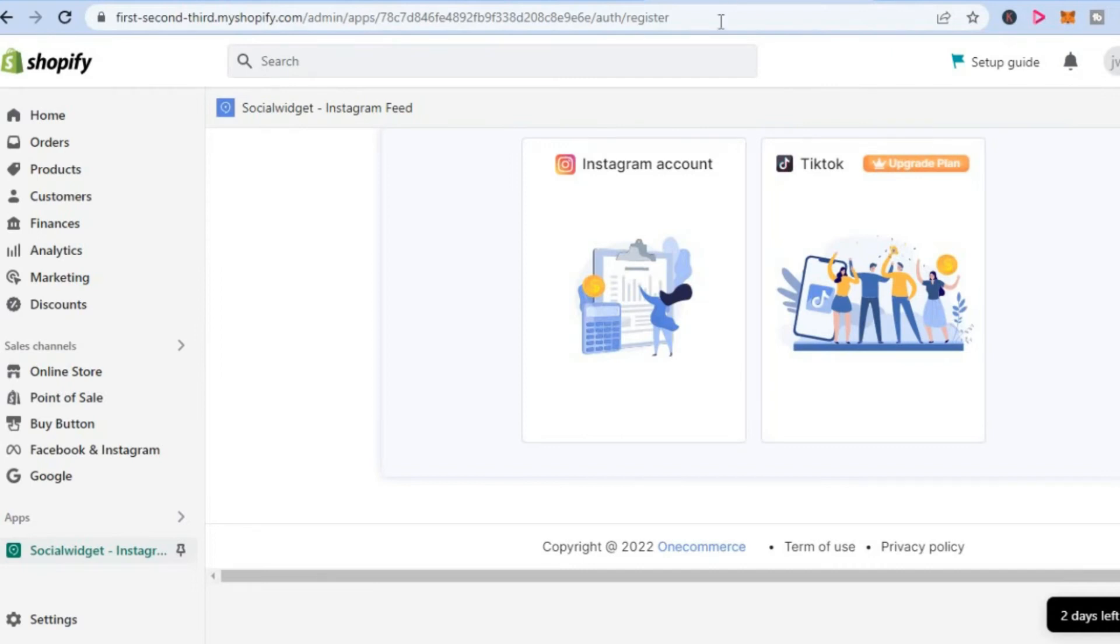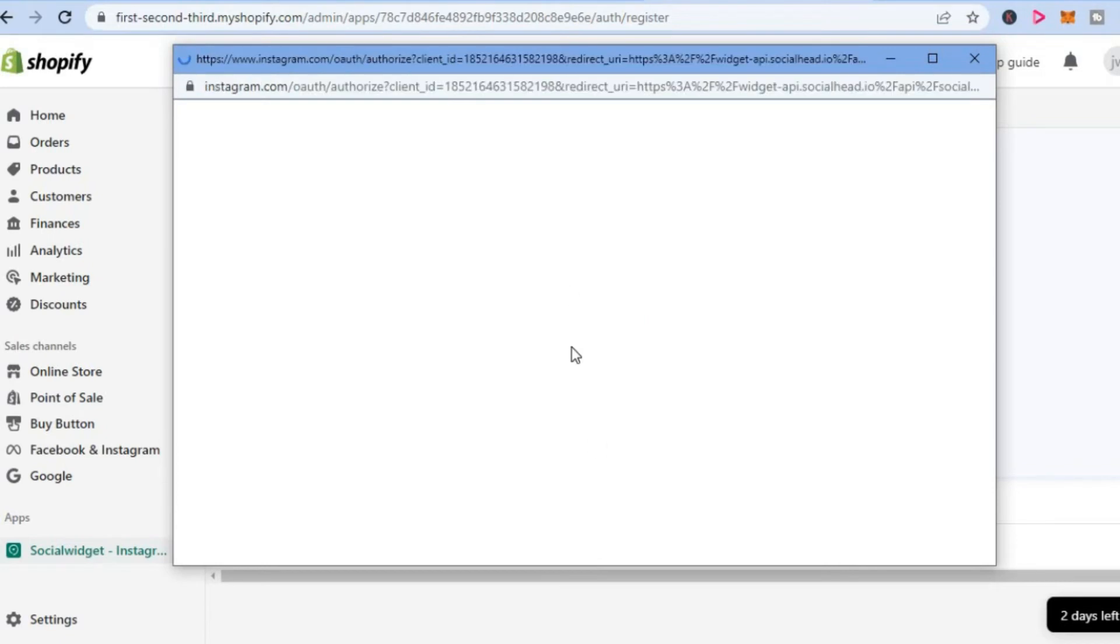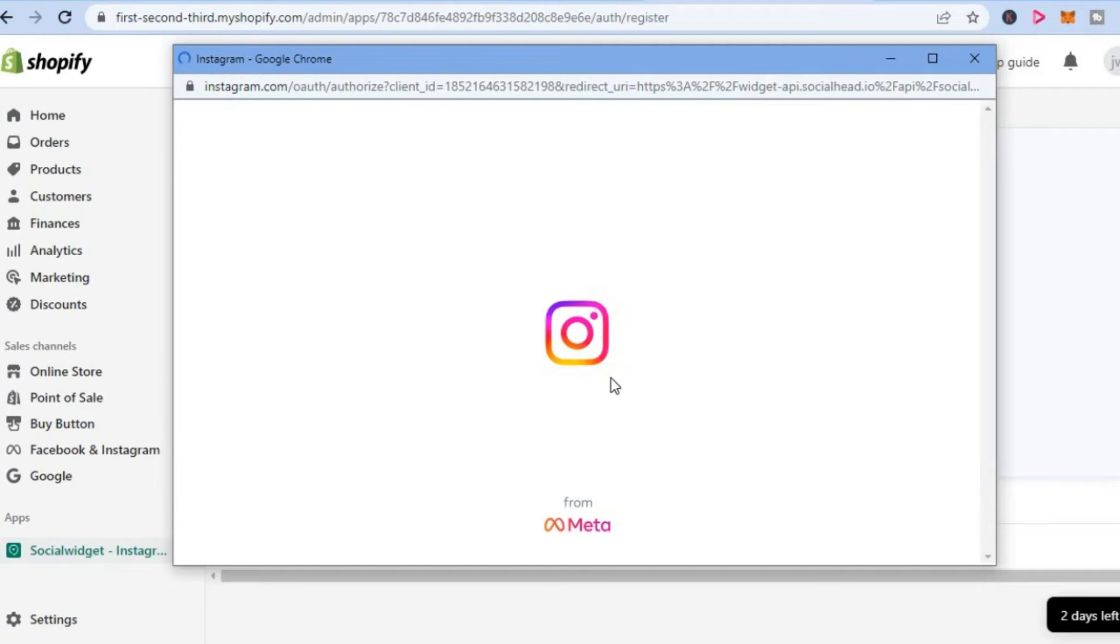Once you've done that, you'll be redirected to this page. From here, you can select Instagram account. By the way, you can select a free plan - I'm using the free plan for this example.